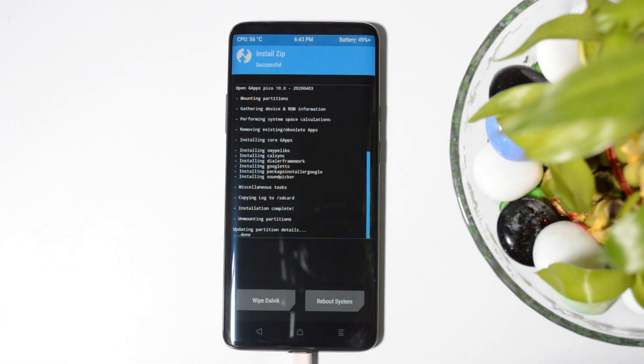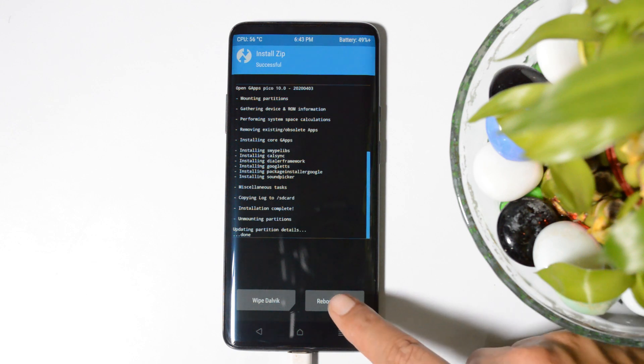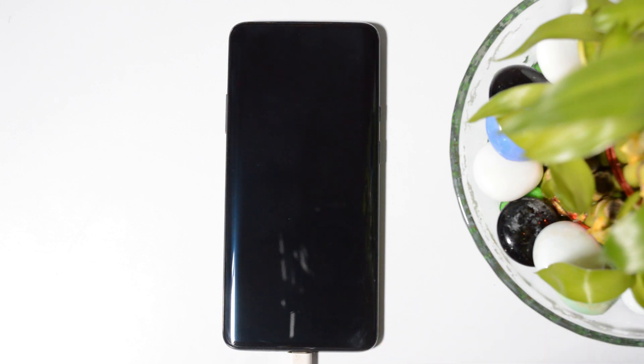Once it is done, now you can reboot your system. Your device should successfully boot into LineageOS.